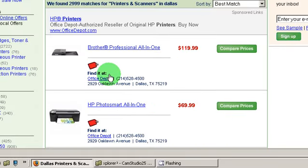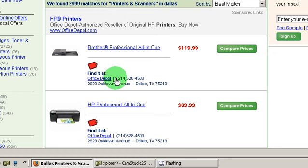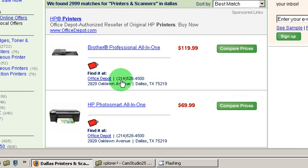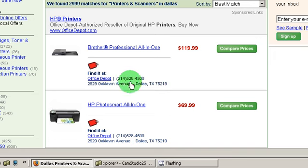Now, one thing to notice is even though it shows a specific Office Depot location, I've found that generally you can find this item at any Office Depot. So don't take this too literally — I think it can only show one location in the search results. They usually can find it at any Office Depot.